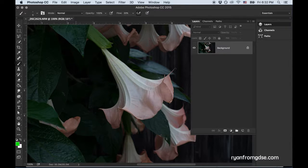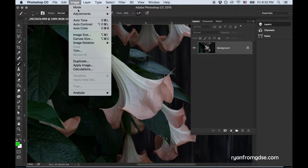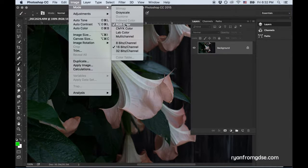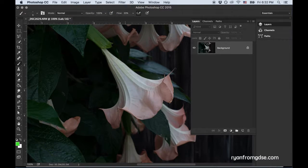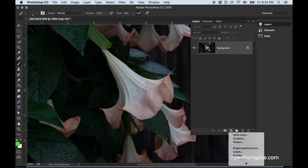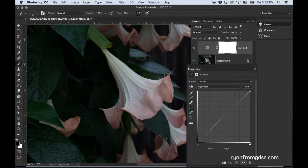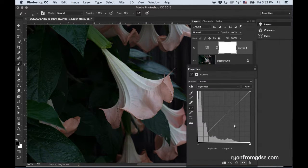I'm going to switch to Image Mode Lab Color. Now I'm going to create a Curves Adjustment. And the first curve I'm going to do is going to be Color.